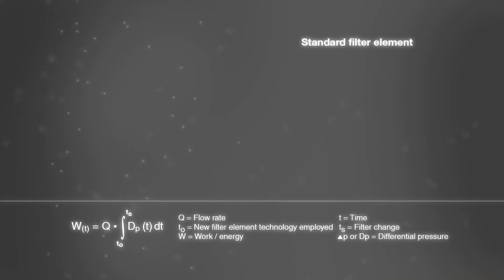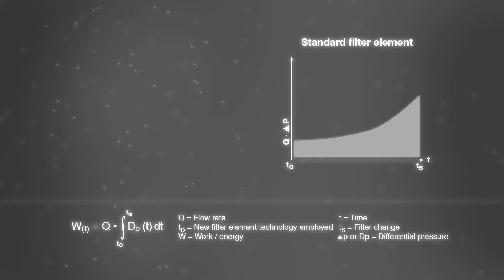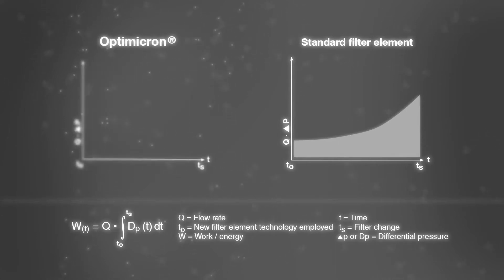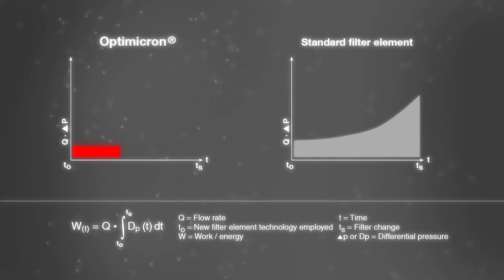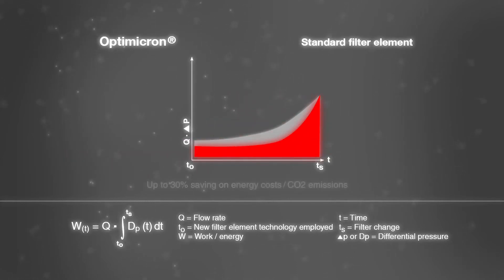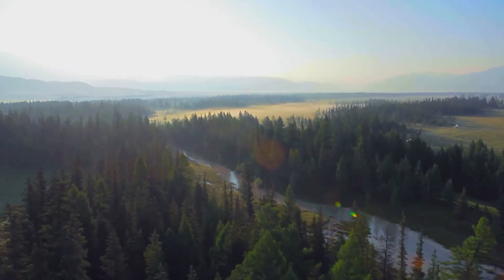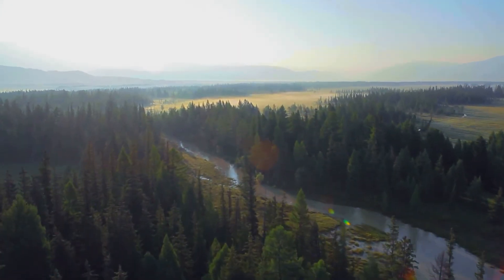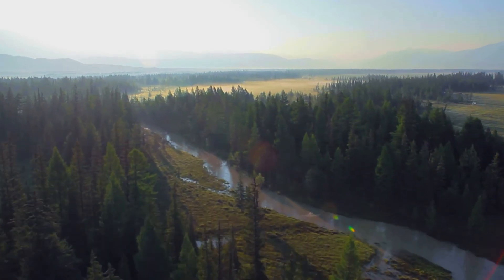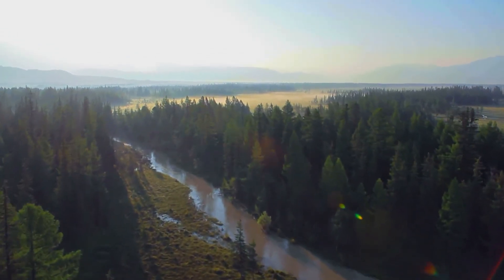Thanks primarily to the low initial differential pressure, but also to the low rise in pressure over the whole lifetime of the filter, you can save up to 30 percent on energy costs and CO2 emissions by using OptiMicron filter elements. HYDAC OptiMicron: our contribution to sustainability.